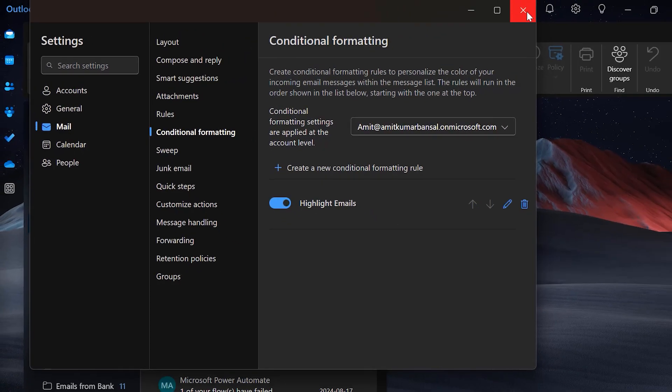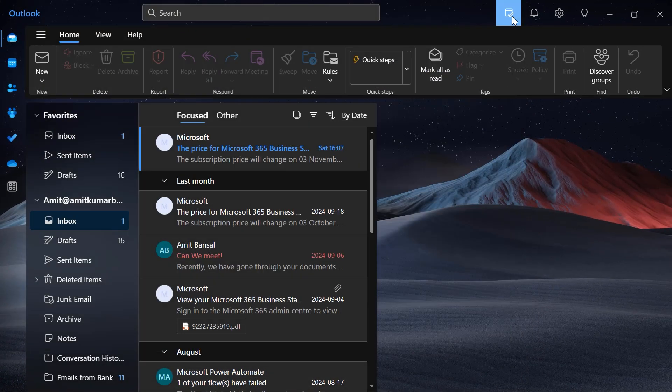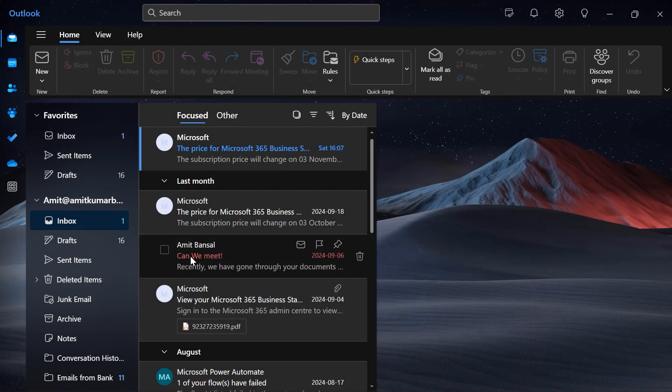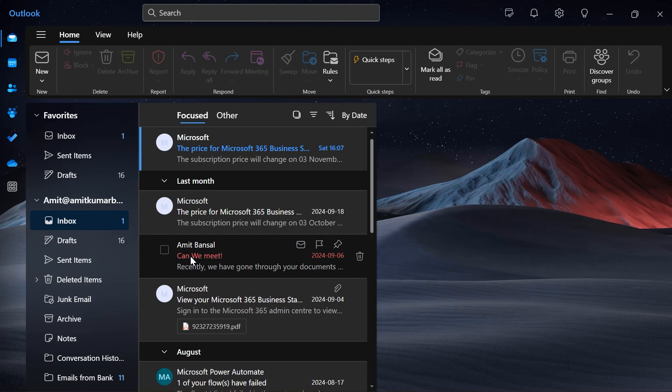Simply close this box and you will see that the email I received from that email address is already highlighted.